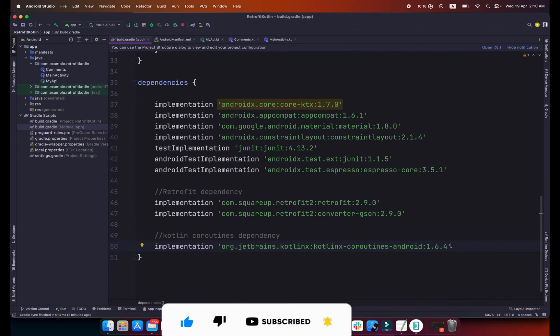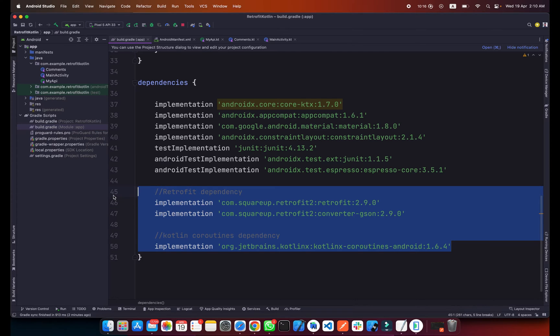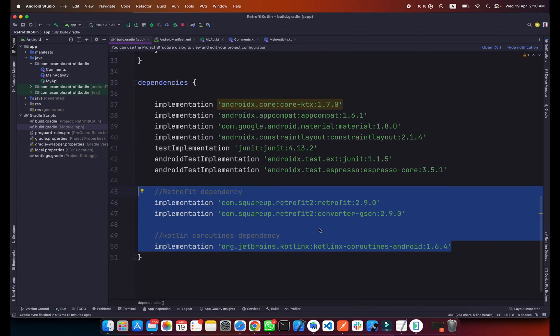First of all we need to add some dependencies. Go to your build.gradle and you will find these three dependencies in the description below. You can copy it from description and add it to your build.gradle and click on sync.